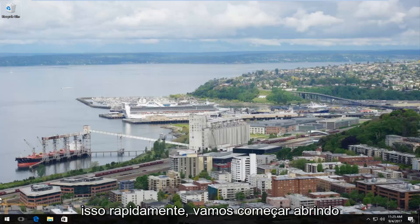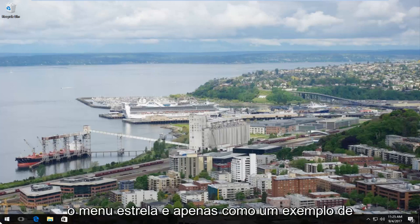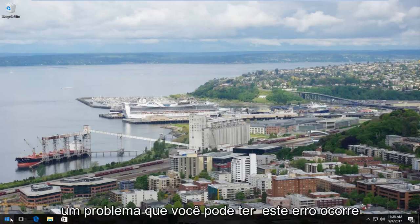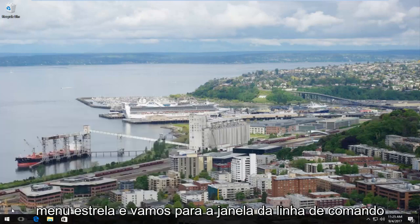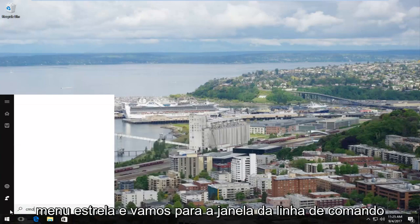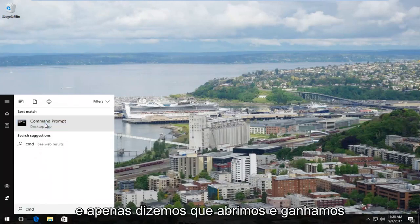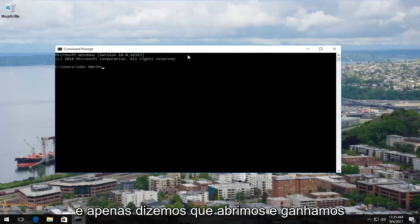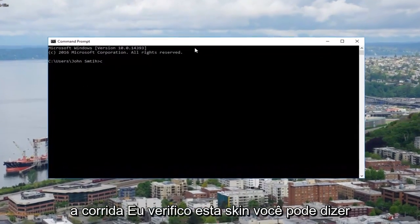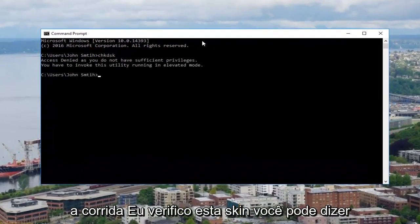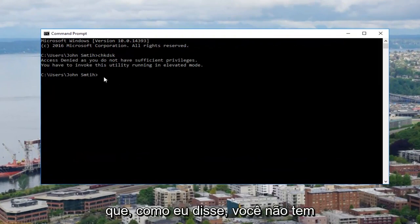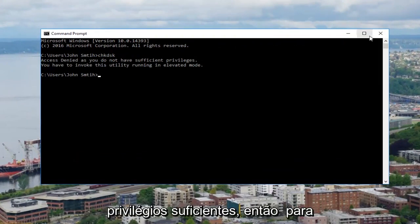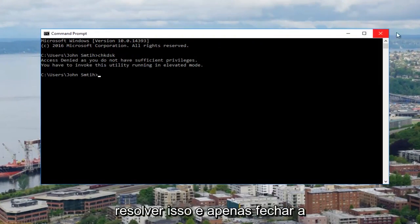We're going to start by opening up the start menu. As an example of an issue, let's say we open up the start menu, go into the command line window, and we want to run a check disk scan. You might see that you do not have sufficient privileges.